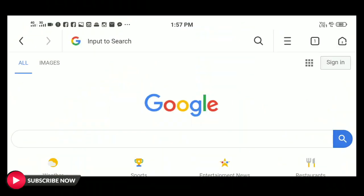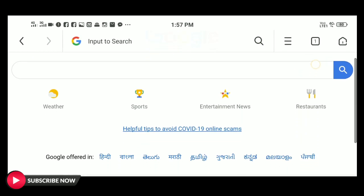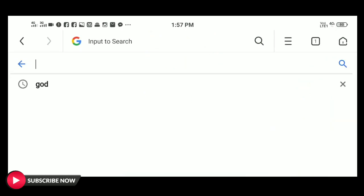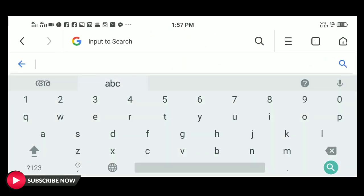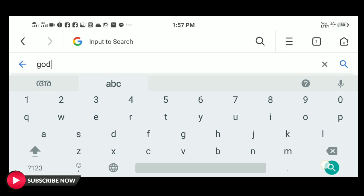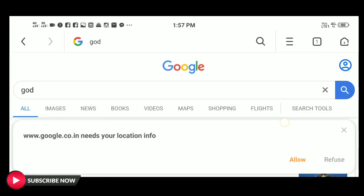Then, open the browser and go to Google. Then, search for any subject — type in the subject you want. I'm going to go to Google Images.